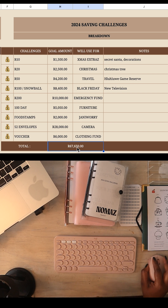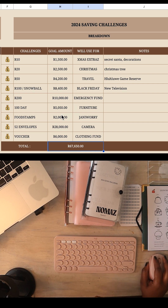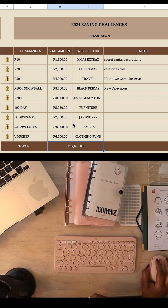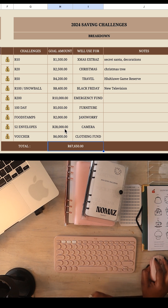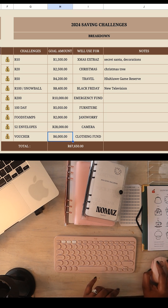In total this year, my goal is to save 67,650 rand. It is a large amount, but last year I was able to pay off my loan of 50,000 rand — so it's possible if you're intentional about it, like I was last year.